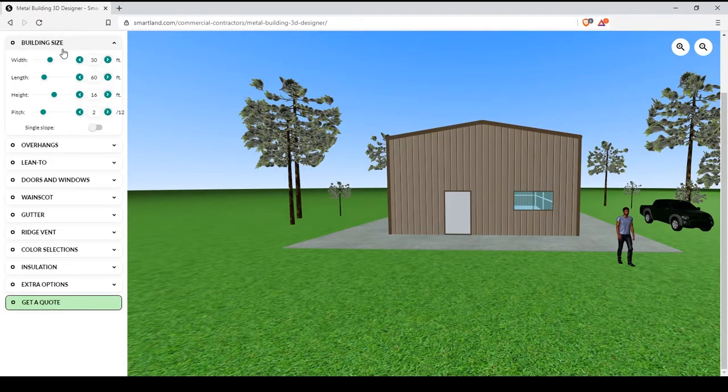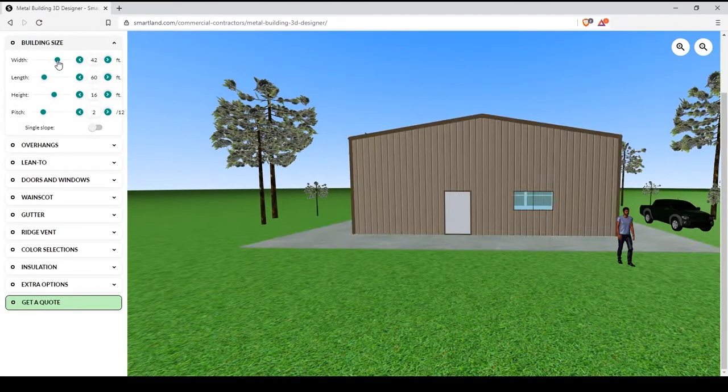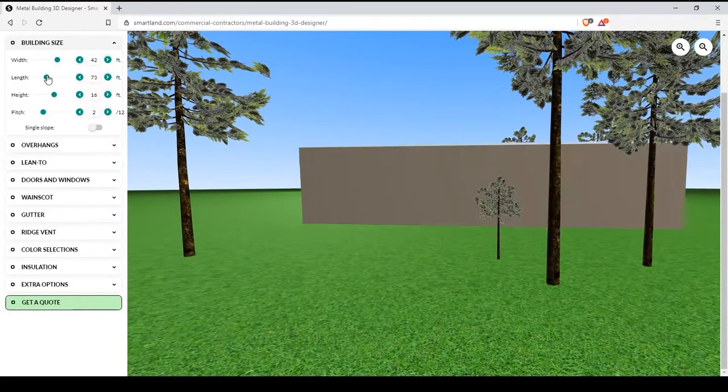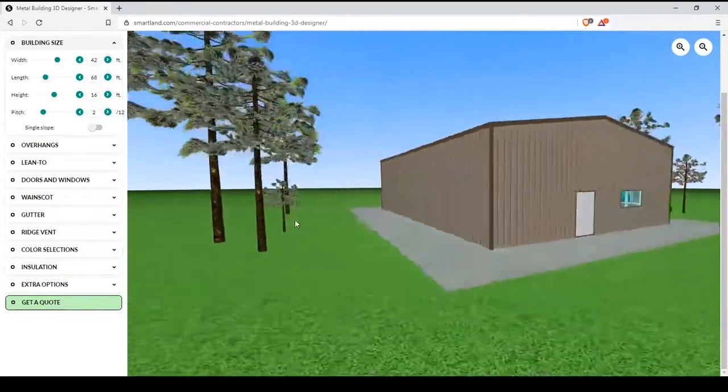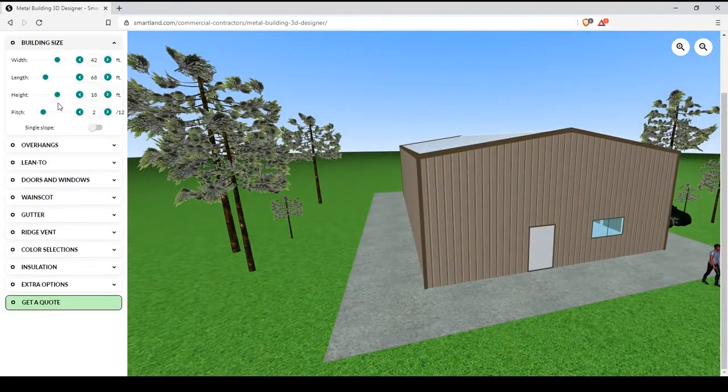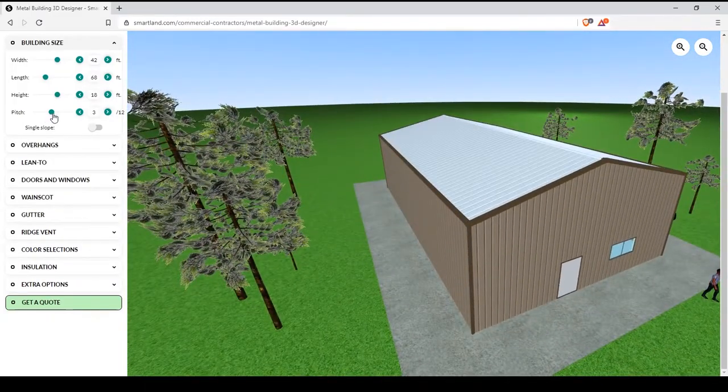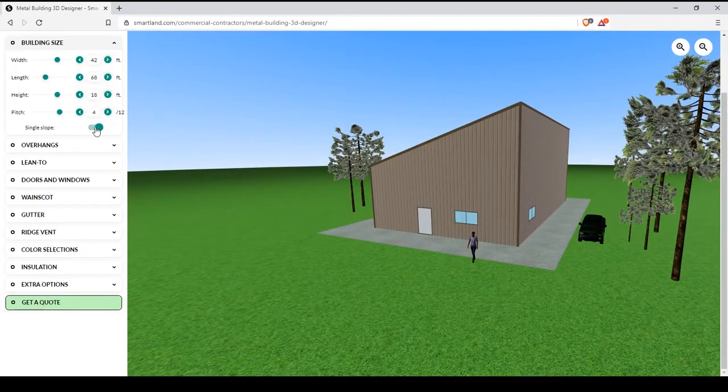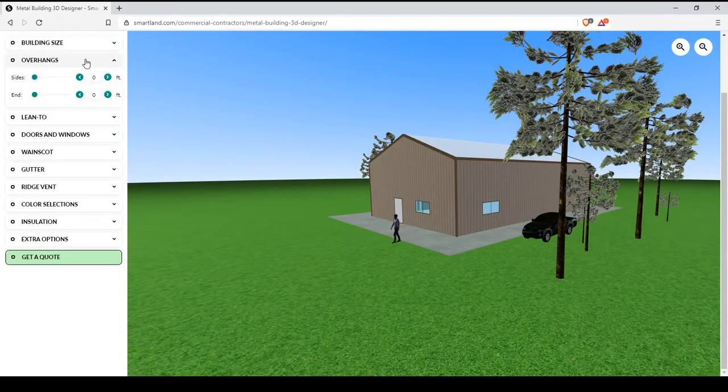The first is the building size. You can adjust the width, the length, the height, and the pitch of your building. You can also decide if you want a single slope or standard roof.